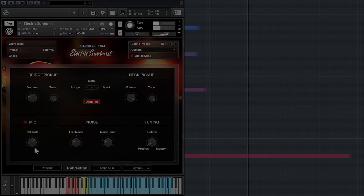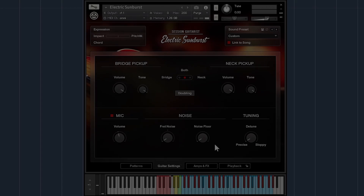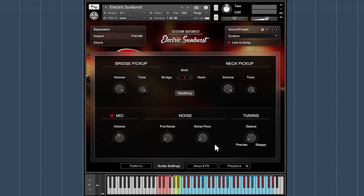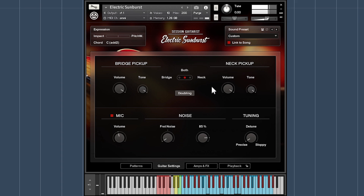Depending on how realistic versus how clean you want your tone, you can dial in more fret noise, change the level and volume of background noise, and adjust the overall tuning between precise and sloppy.